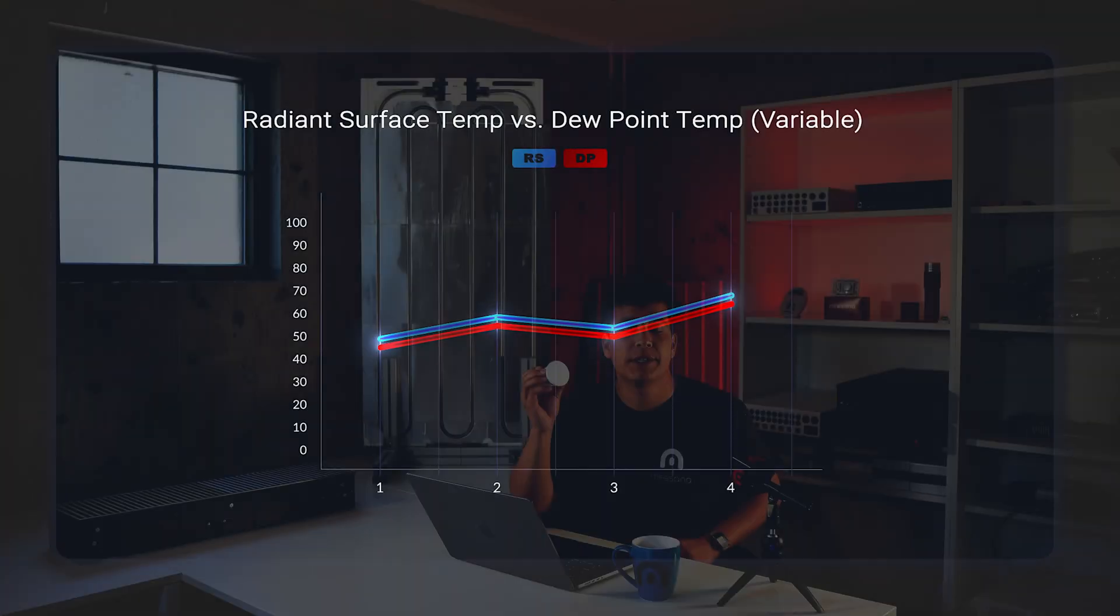Now our mSenseRoom comfort sensor monitors a few things. First, we have operative temperature, which is similar to air temperature but takes into account the radiant temperature. This gives us a better idea of what our skin receptors would actually feel. It also monitors relative humidity.